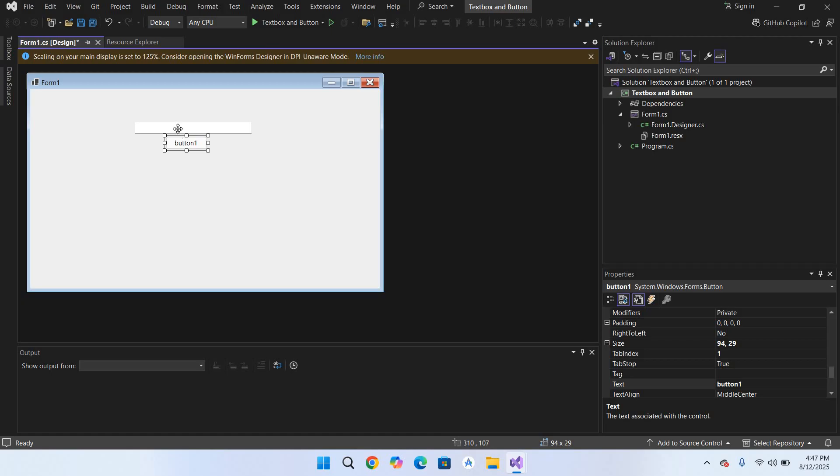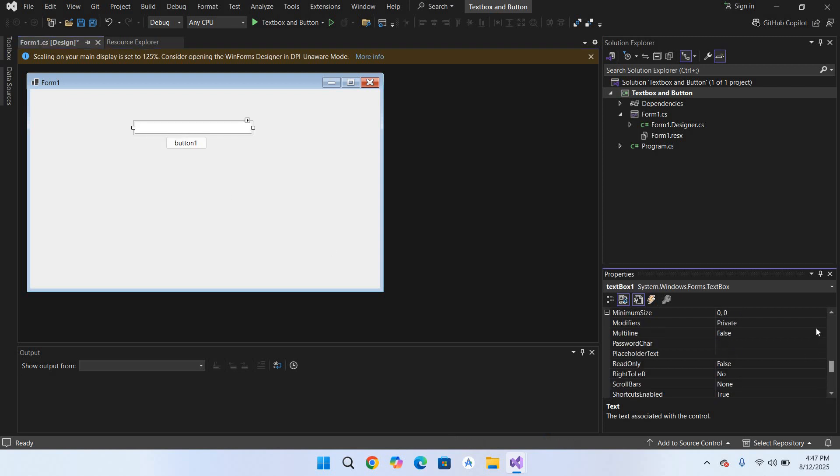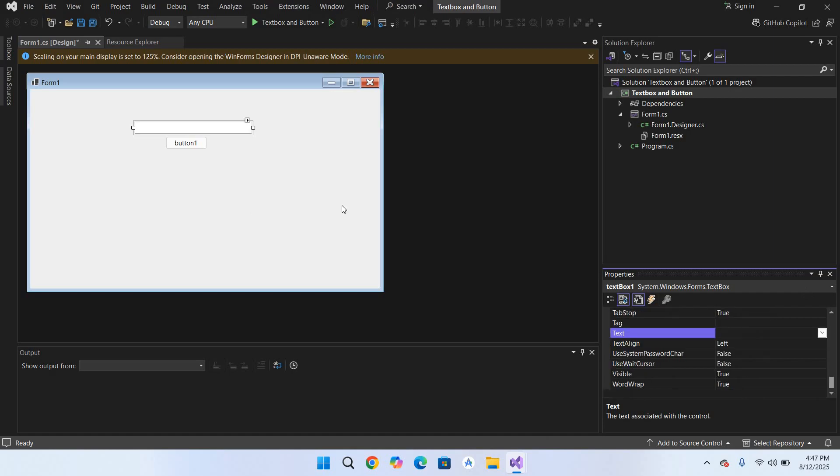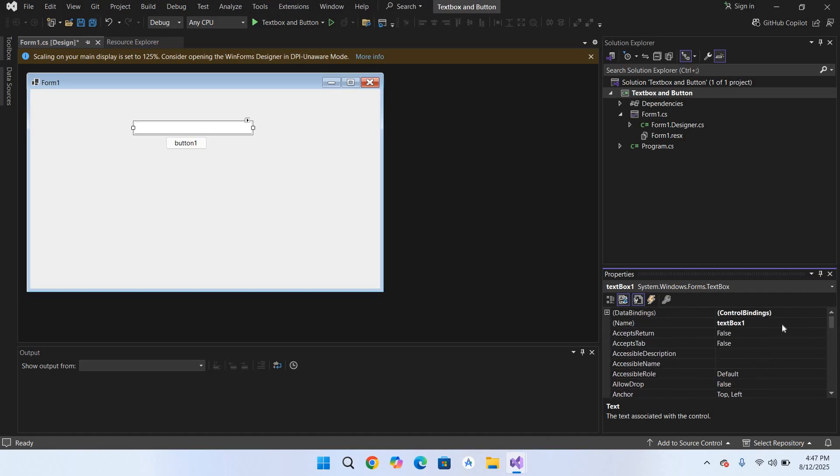First I will change the name for this textbox. I'll go to Properties while this textbox is selected. We will change the name here. Why do we change names of textboxes and buttons? To give it a meaningful name so that later on it is easy to refer to that button or textbox in our code.